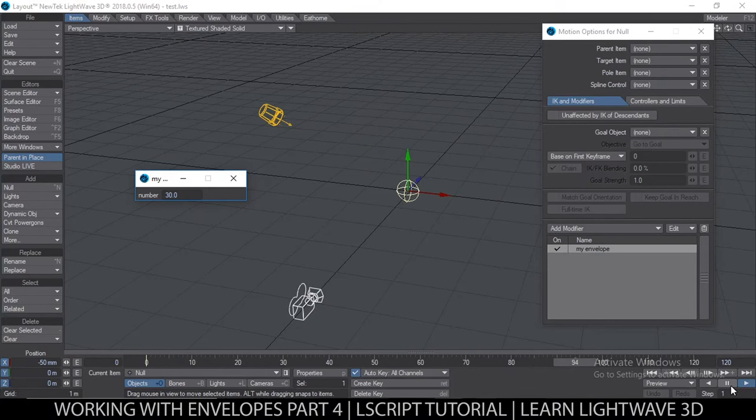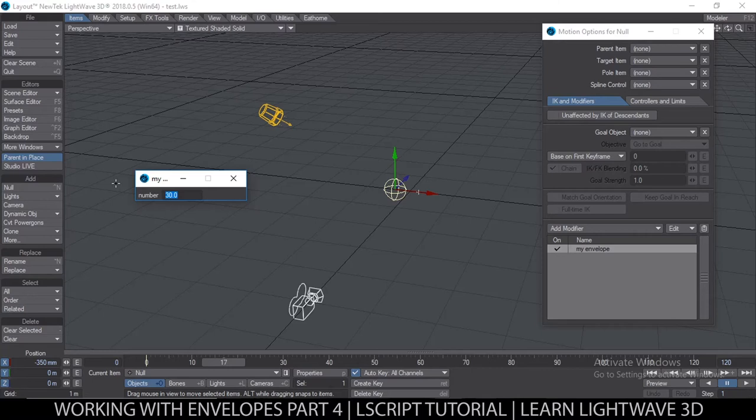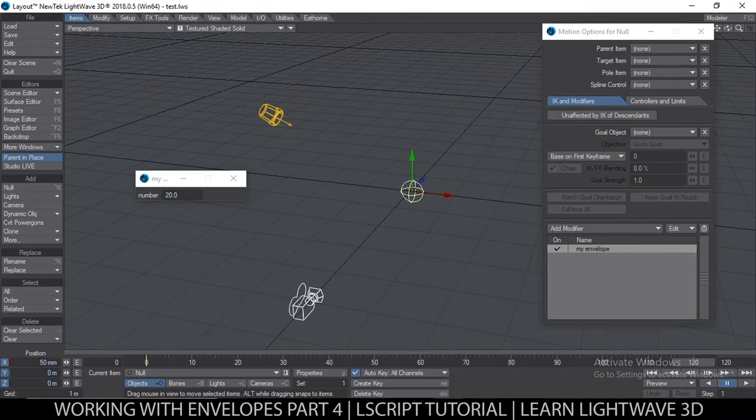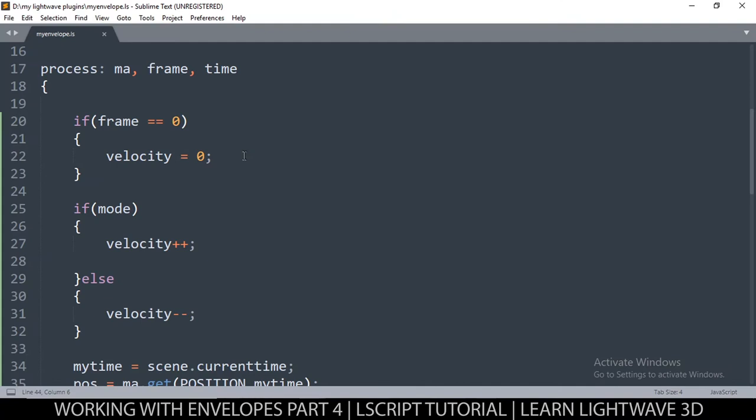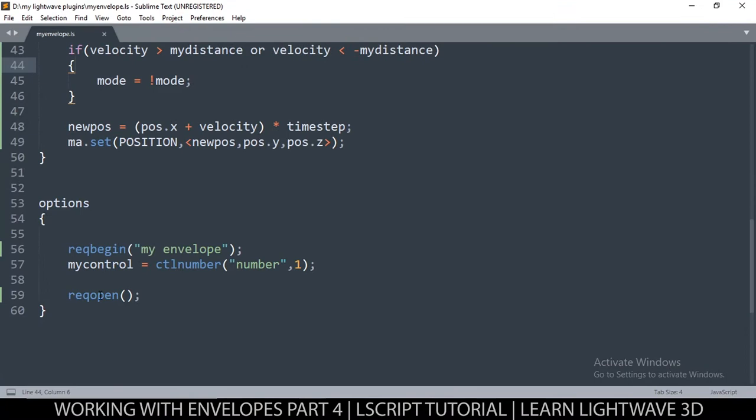We could have another control for speed, but this is not a tutorial on making a plugin — it's about envelopes. So let's skip right to creating an envelope, because the number here is 30 and if we change it, it changes for all frames. We want to be able to animate this number from 0 to 120, so let's create a button to open the envelope.